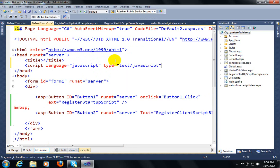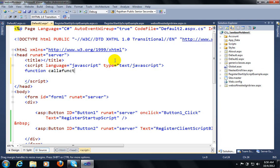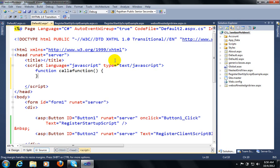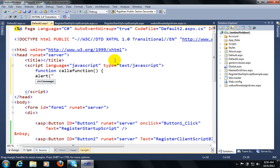The type is JavaScript. I am calling a user-defined function called 'callAFunction' — this is not a system-defined function. Inside that function I will show an alert message. This is an example of Register Startup Script.